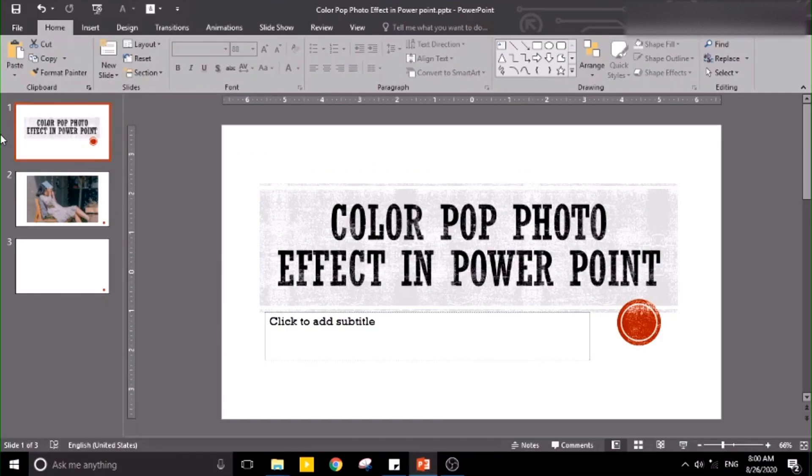Okay, so today we're going to do the color pop photo effect in PowerPoint in just five simple steps.